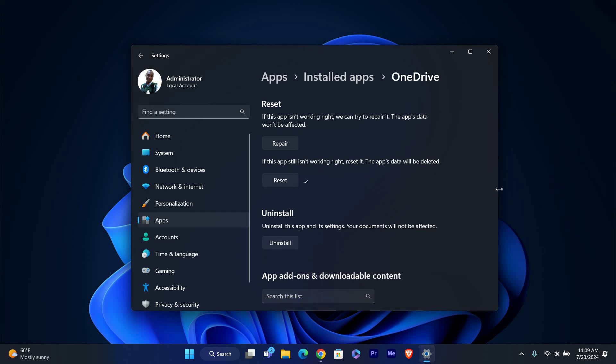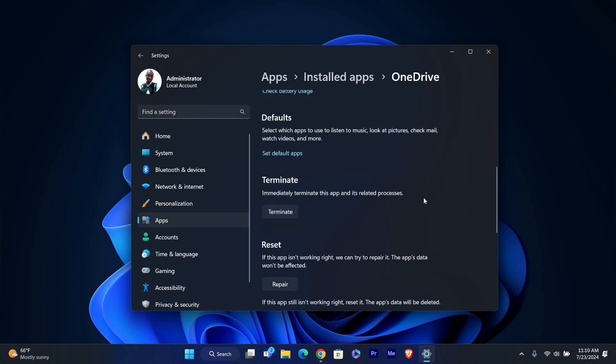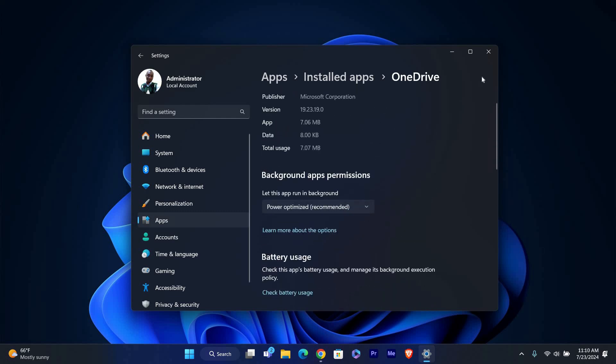After resetting OneDrive, restart your computer. This helps ensure that all changes are applied correctly. Once your PC has restarted, check if OneDrive is running properly.